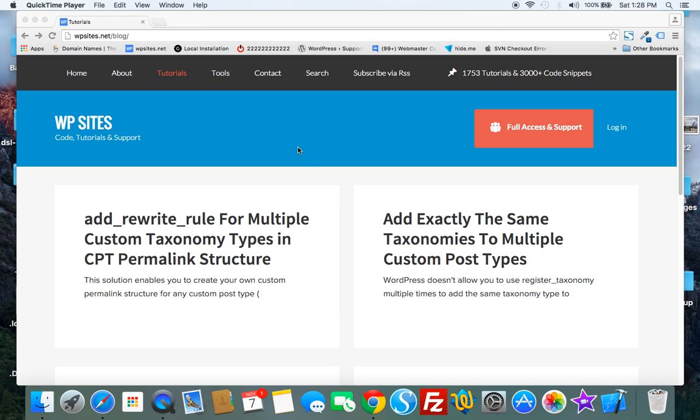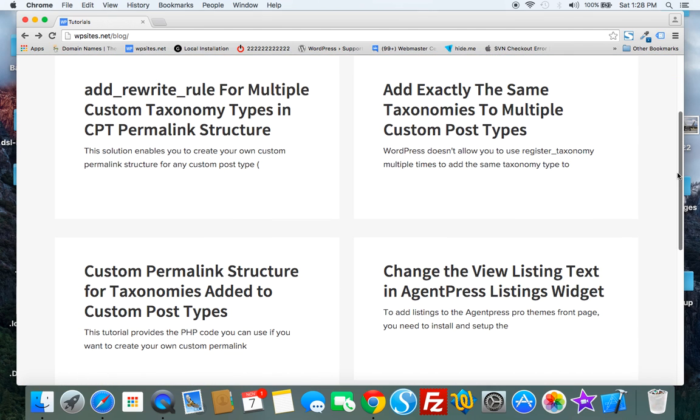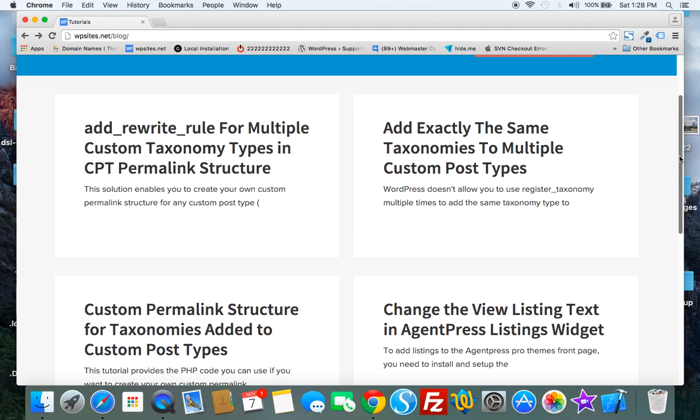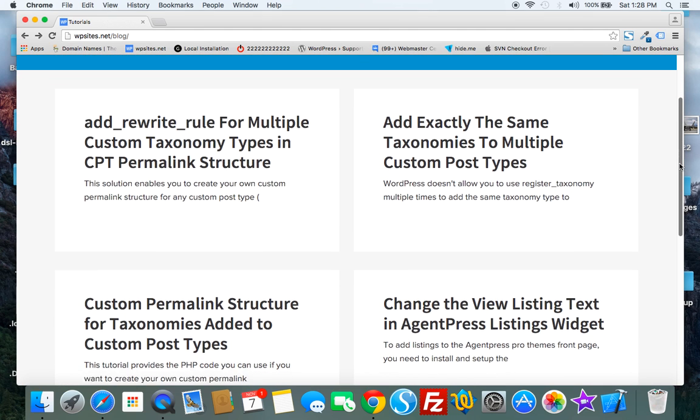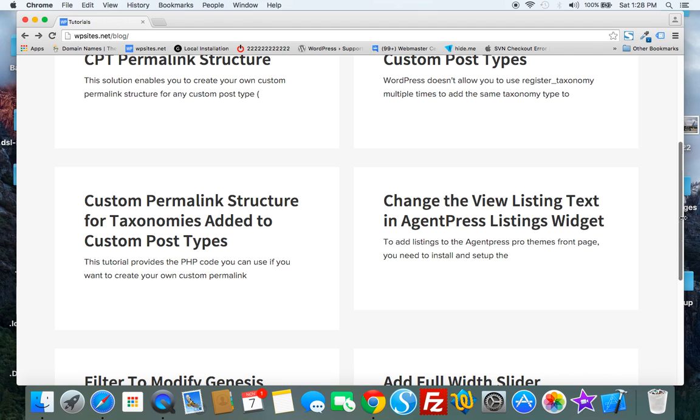wpsites.net. I've just recently published two posts. One uses add rewrite rule and the other uses another method to create a custom permalink structure for custom taxonomies that you add to custom post types.